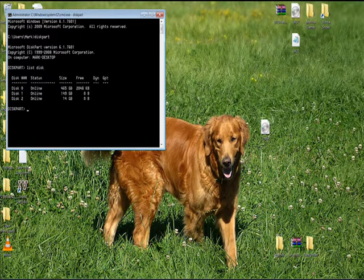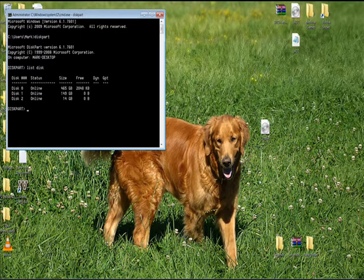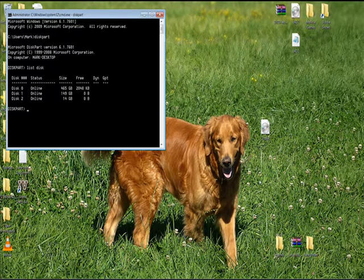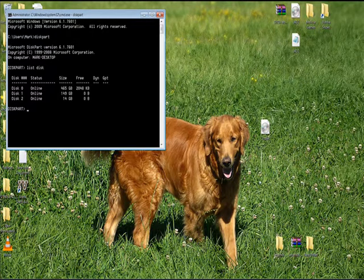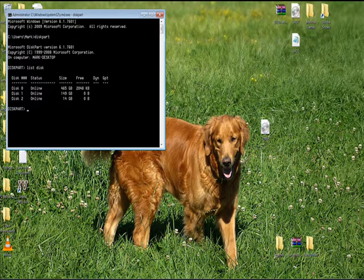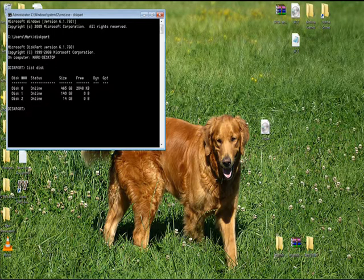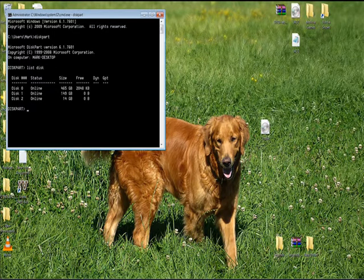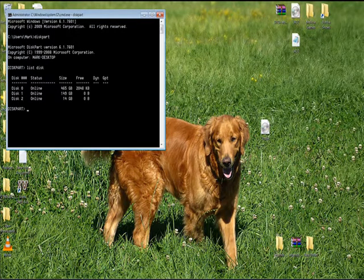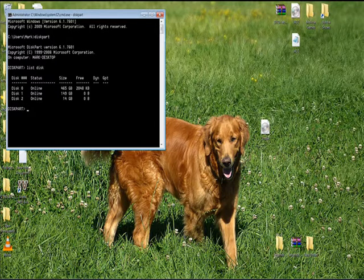What this is going to do is show you a list of all the connected drives on your system. And you're going to want to look for your flash drive. In my case I'm using a 16GB flash drive, so my disk is listed as number 2.